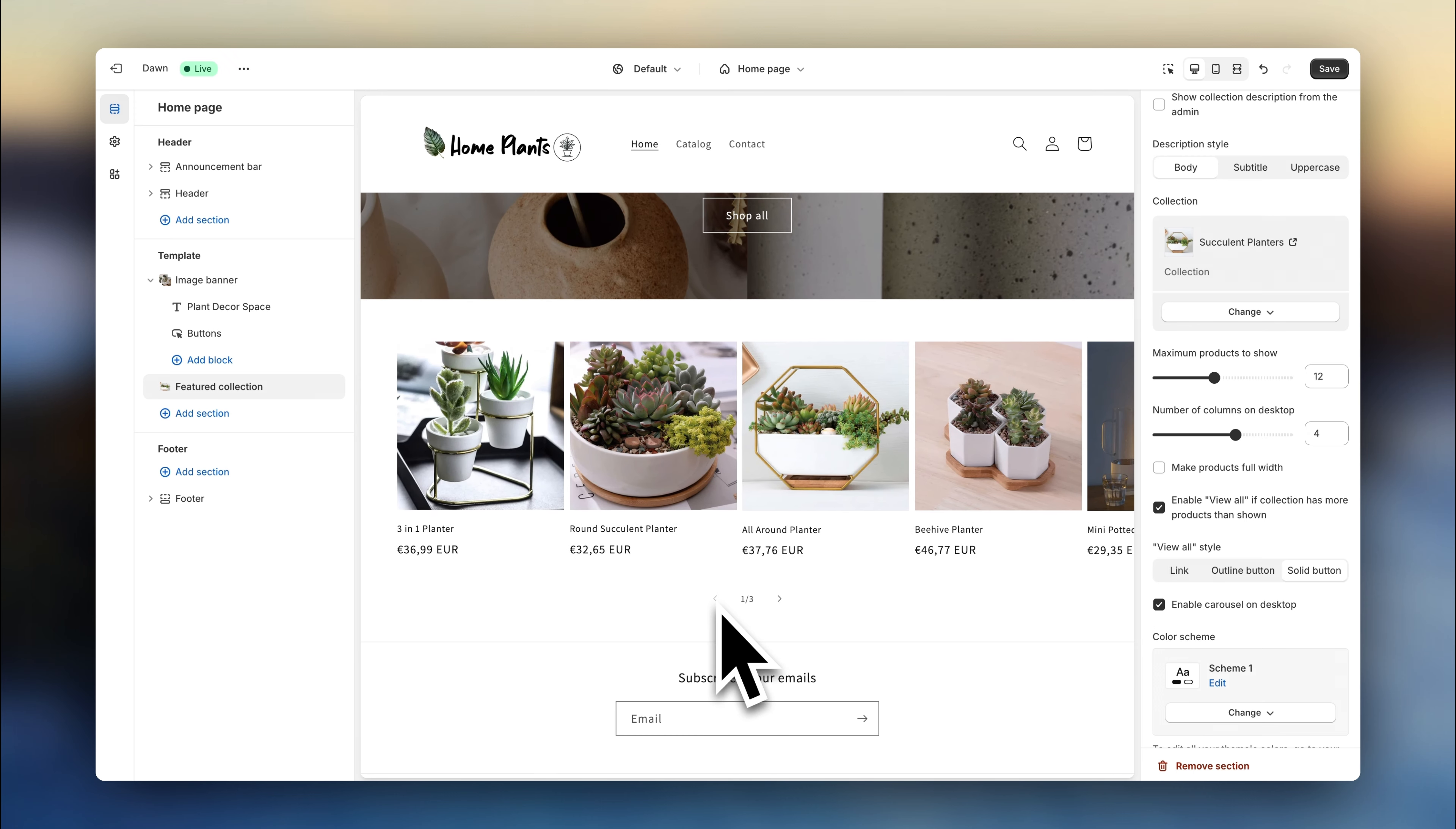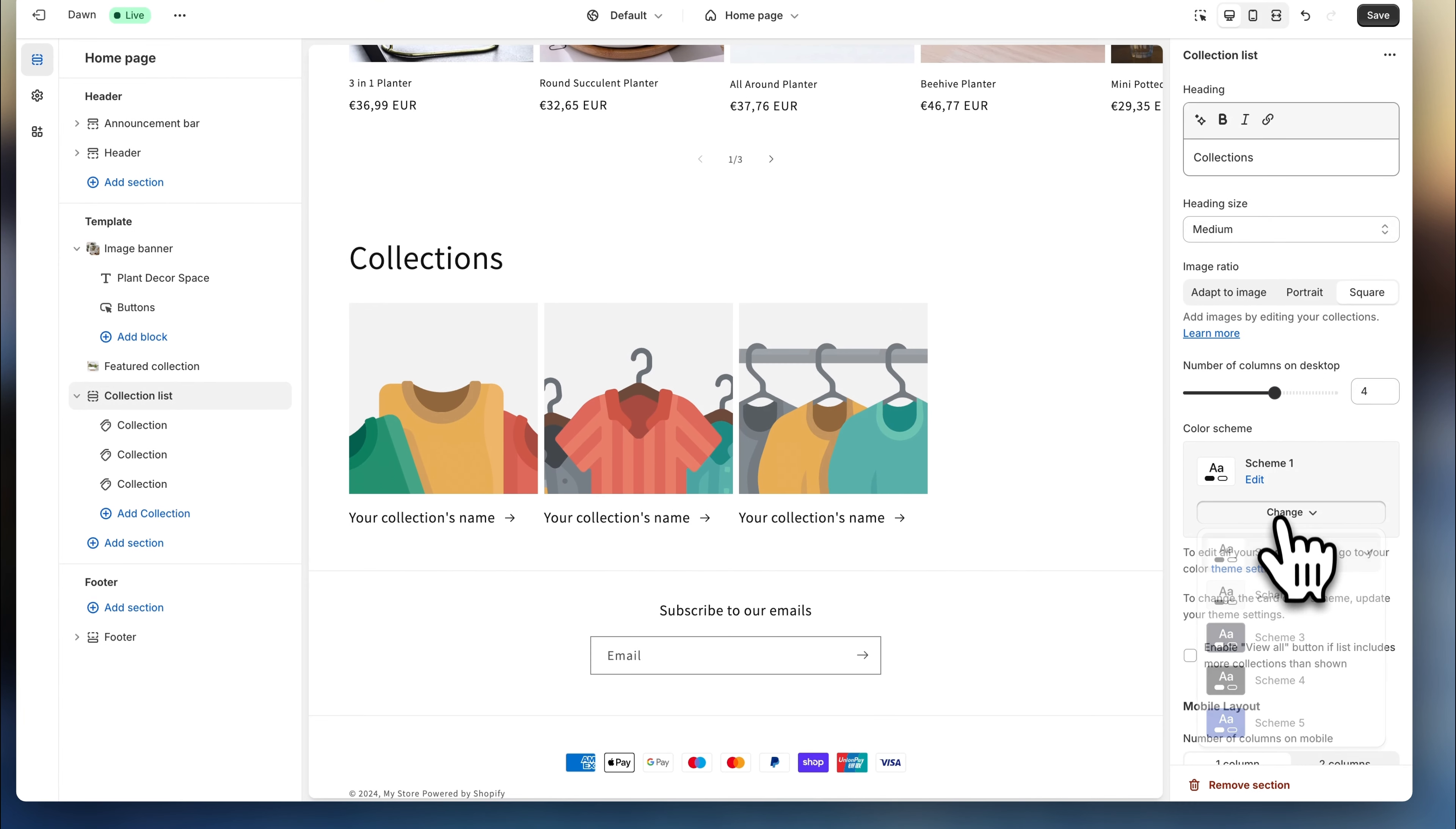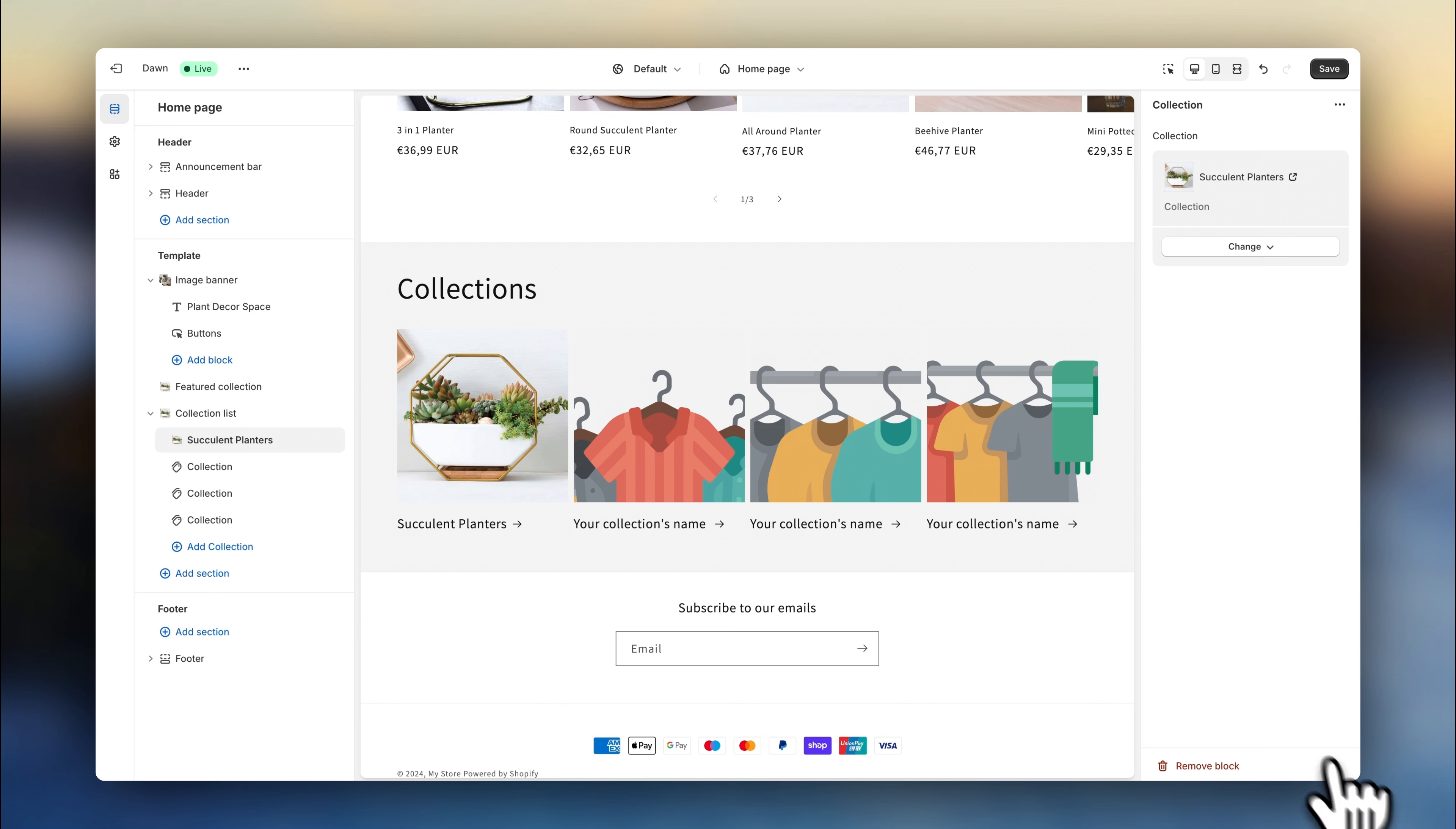To continue creating, click on add section. And let's add a collection list. This will help your customers browse through your store and lead them to other collection pages so they can view more products. Let's set the number of columns to four. Change the background color to create a slight contrast. And go to the first block. Choose the first collection. And you'll see it here. Now we're going to repeat the process to add the other collections.